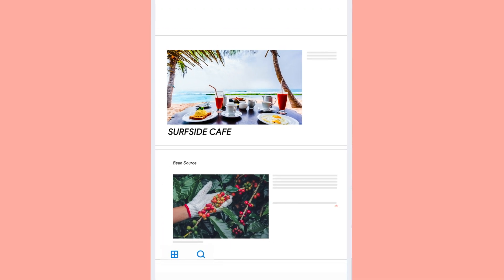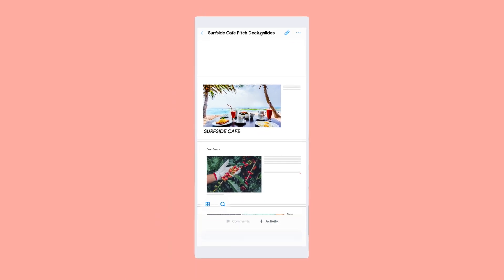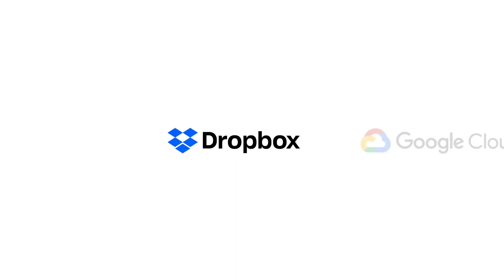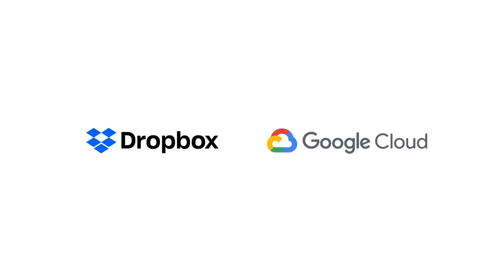When your work flows, you can focus on the things that matter. Create a unified home for your work with Dropbox and Google Cloud today.